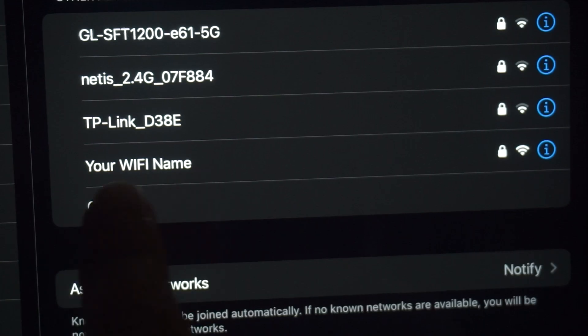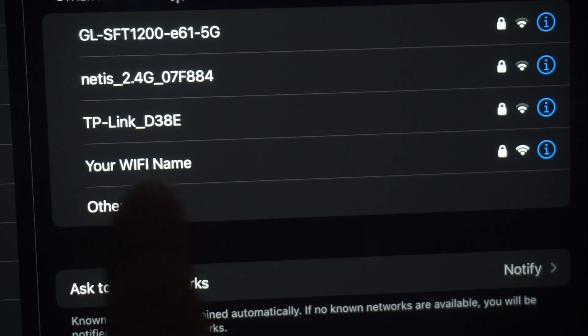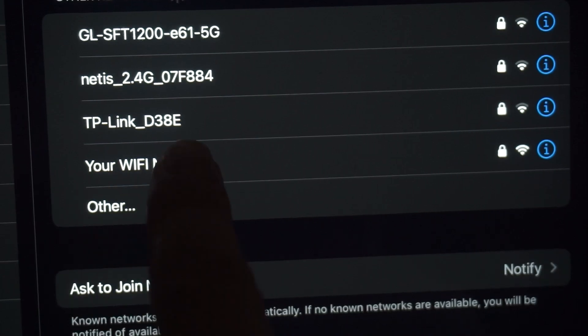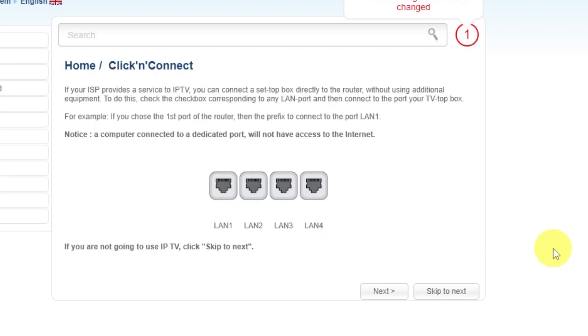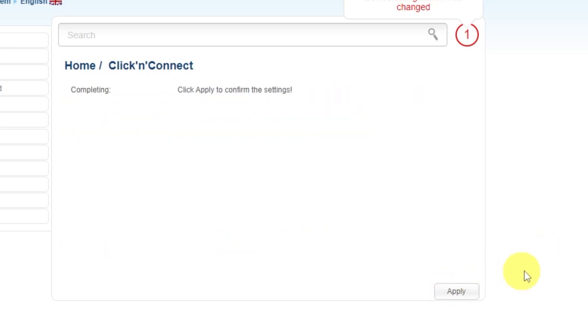If you were connected to the router via Wi-Fi, reconnect to the network. If your ISP provides IPTV service, you can connect a set-top box directly to the router without using additional equipment. If you are not going to use IPTV, click Skip to Next. Click Apply to confirm the settings.